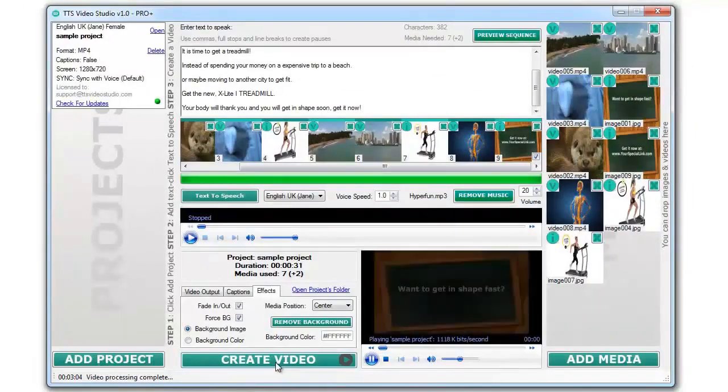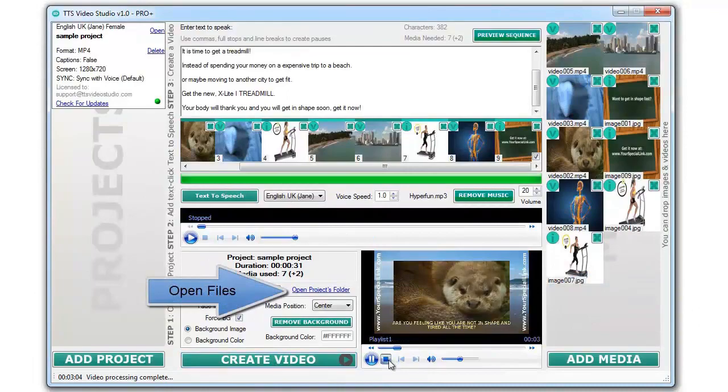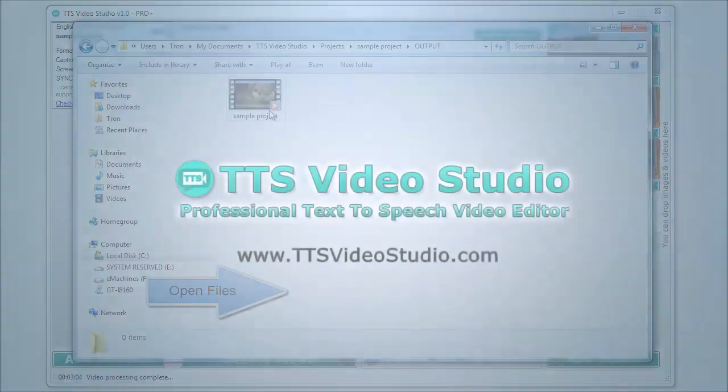Click on the open projects folder to get access to the projects file. That's it.